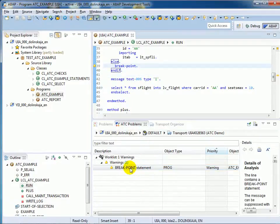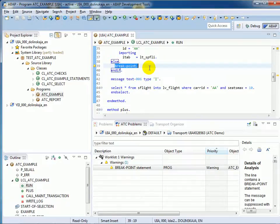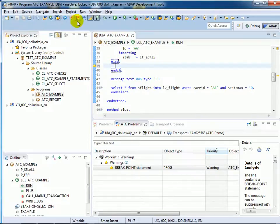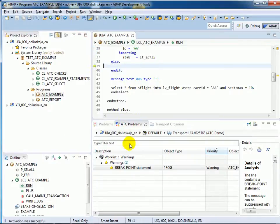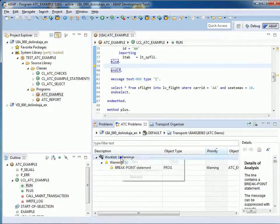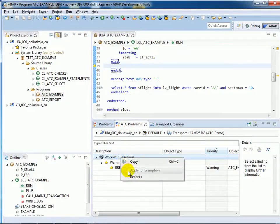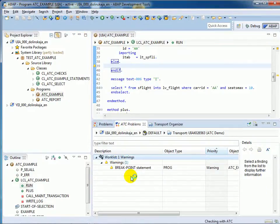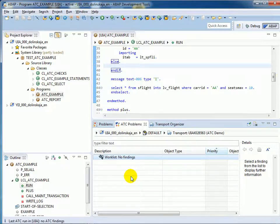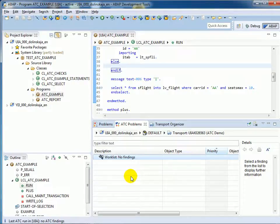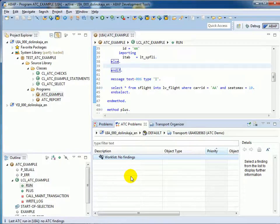Just fix this finding, go to the source code, delete the breakpoint and recheck. It's vanished. It is recommended to check your transport requests before release to catch such situations and avoid transporting source code with quality problems into quality and production systems.